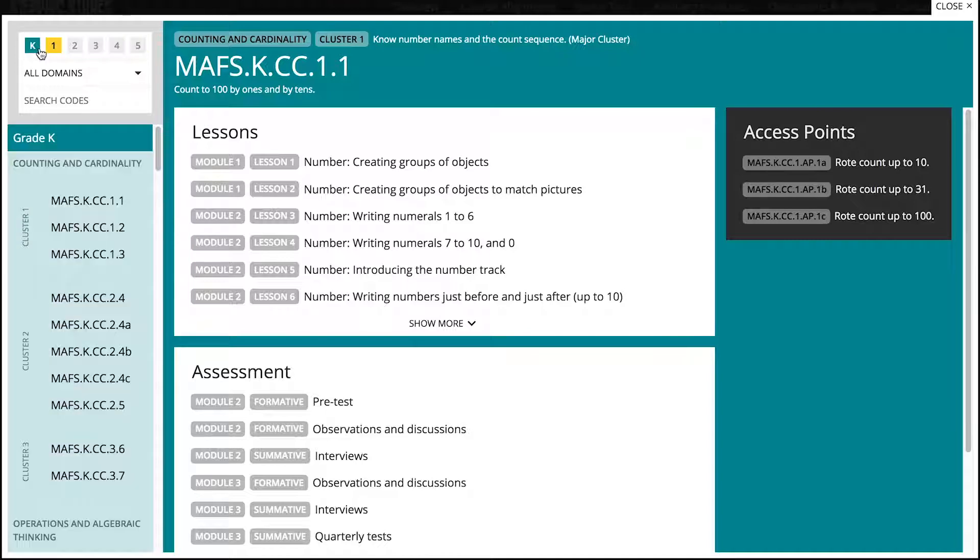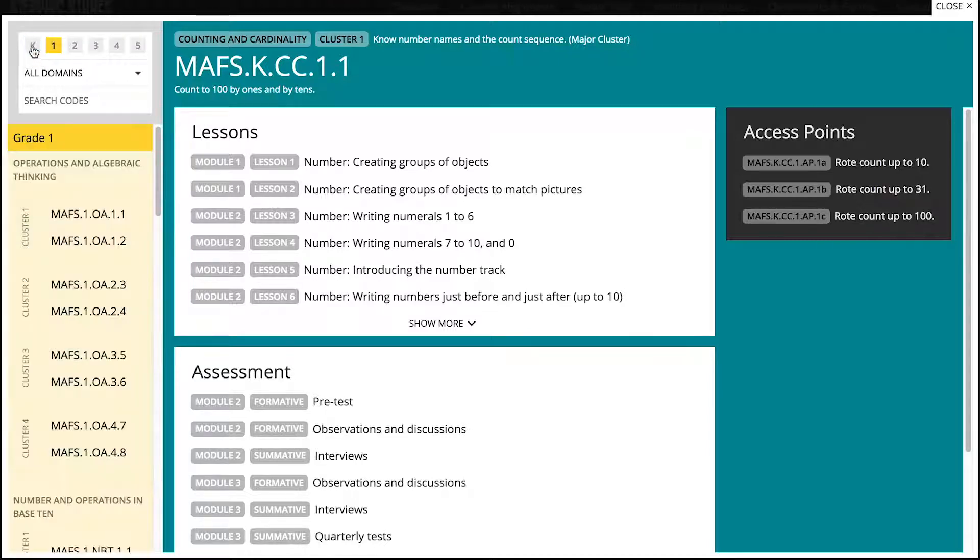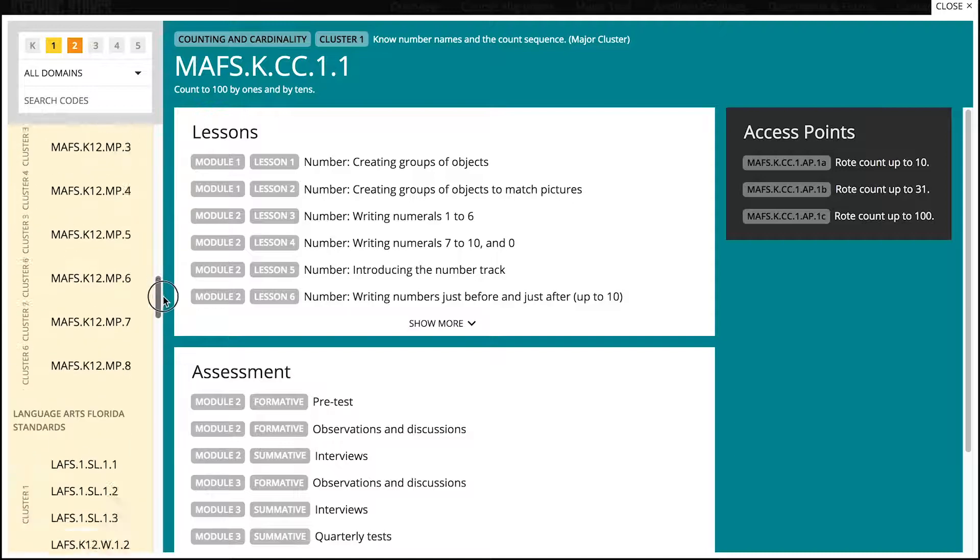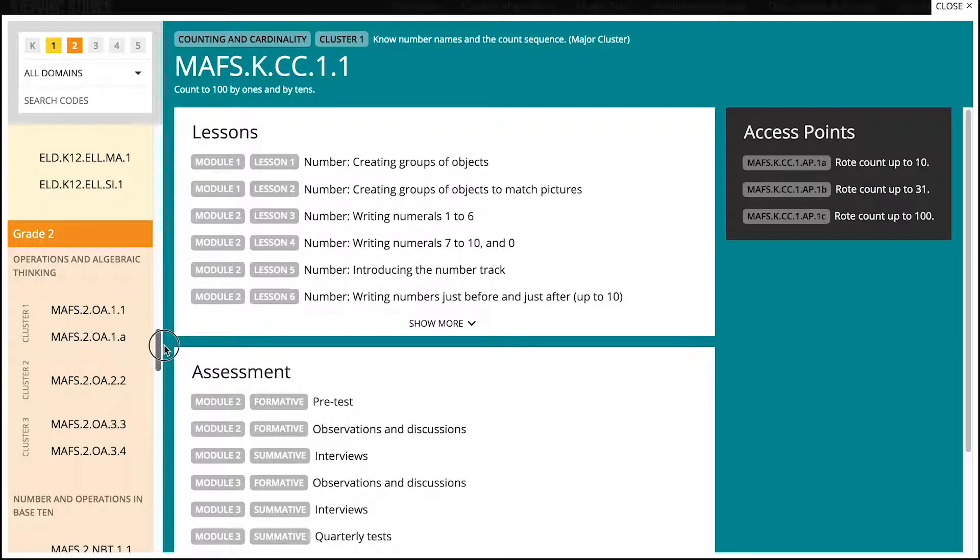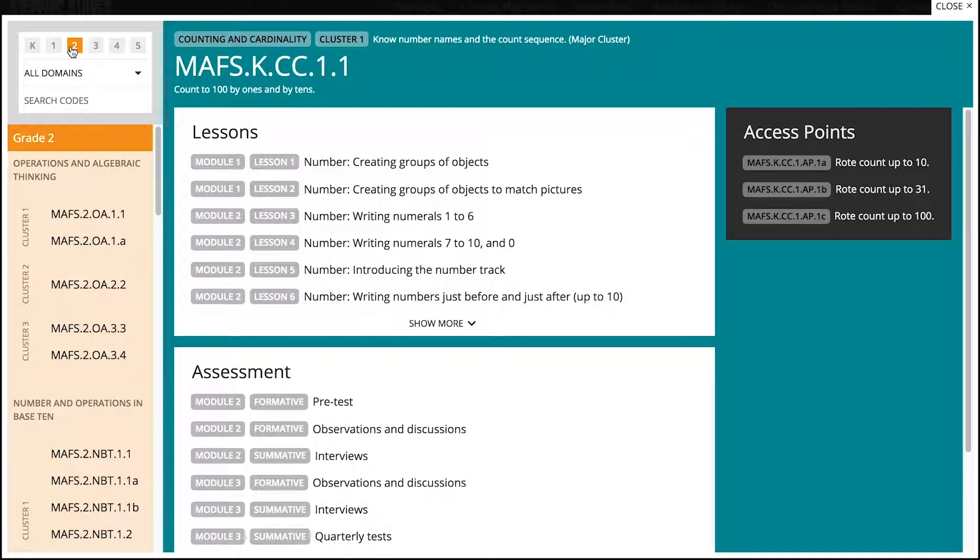Clicking on a grade turns it on or off. To see more than one grade, simply select another. Double clicking on a grade selects it and hides the other grades.